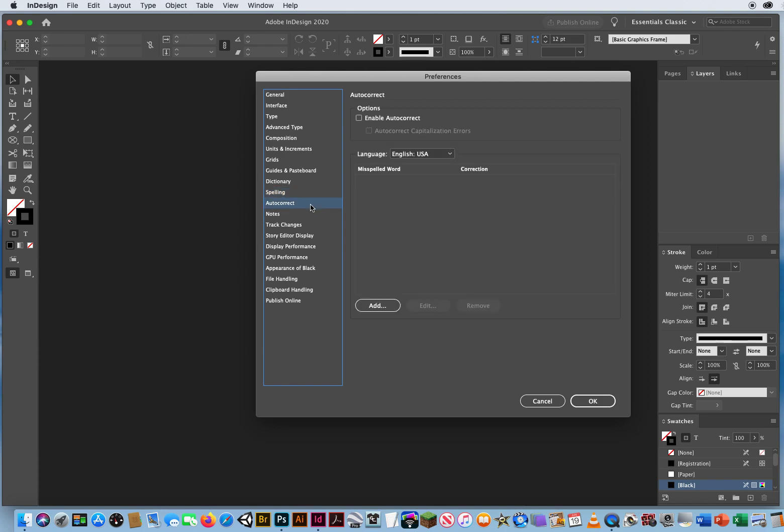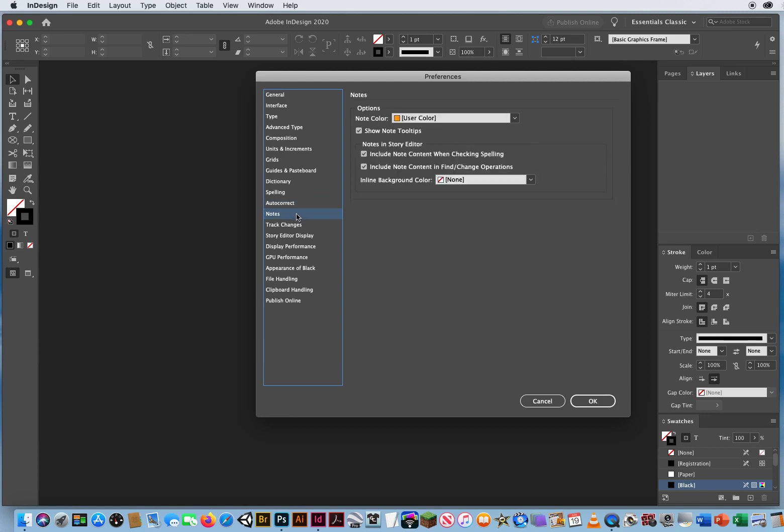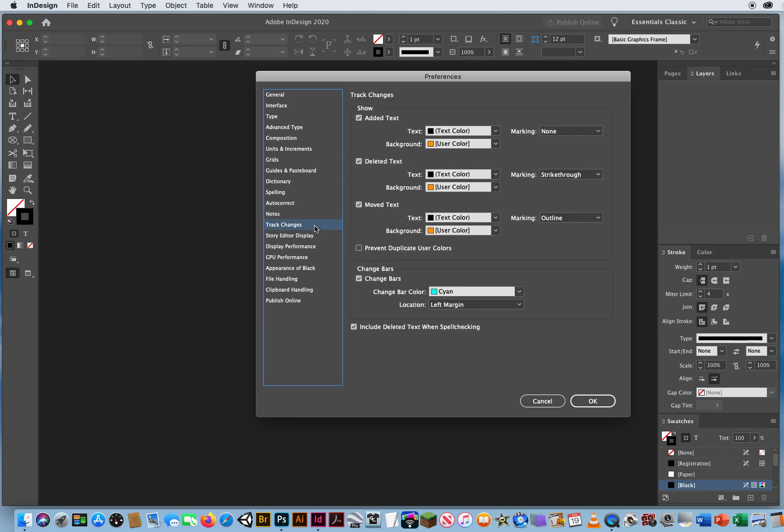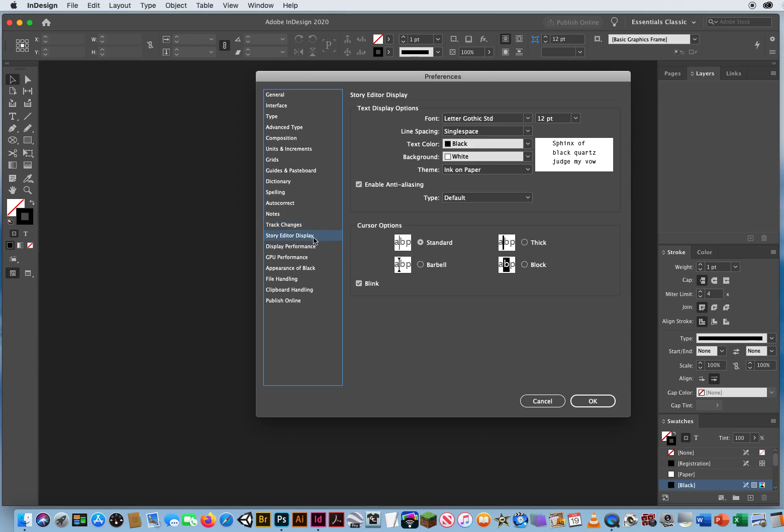InDesign auto correct, I'm not going to enable that yet. I'm not doing tons of type, so no need to do that. Notes, that's if you want to leave notes for a client. I'll skip that. I don't track any changes. I don't use the story editor. There's a lot of features in here. It's good to know that InDesign has all these things. But I've been working in this for years and years, and most of this I've never even had to use. So I'll skip story editor as well.